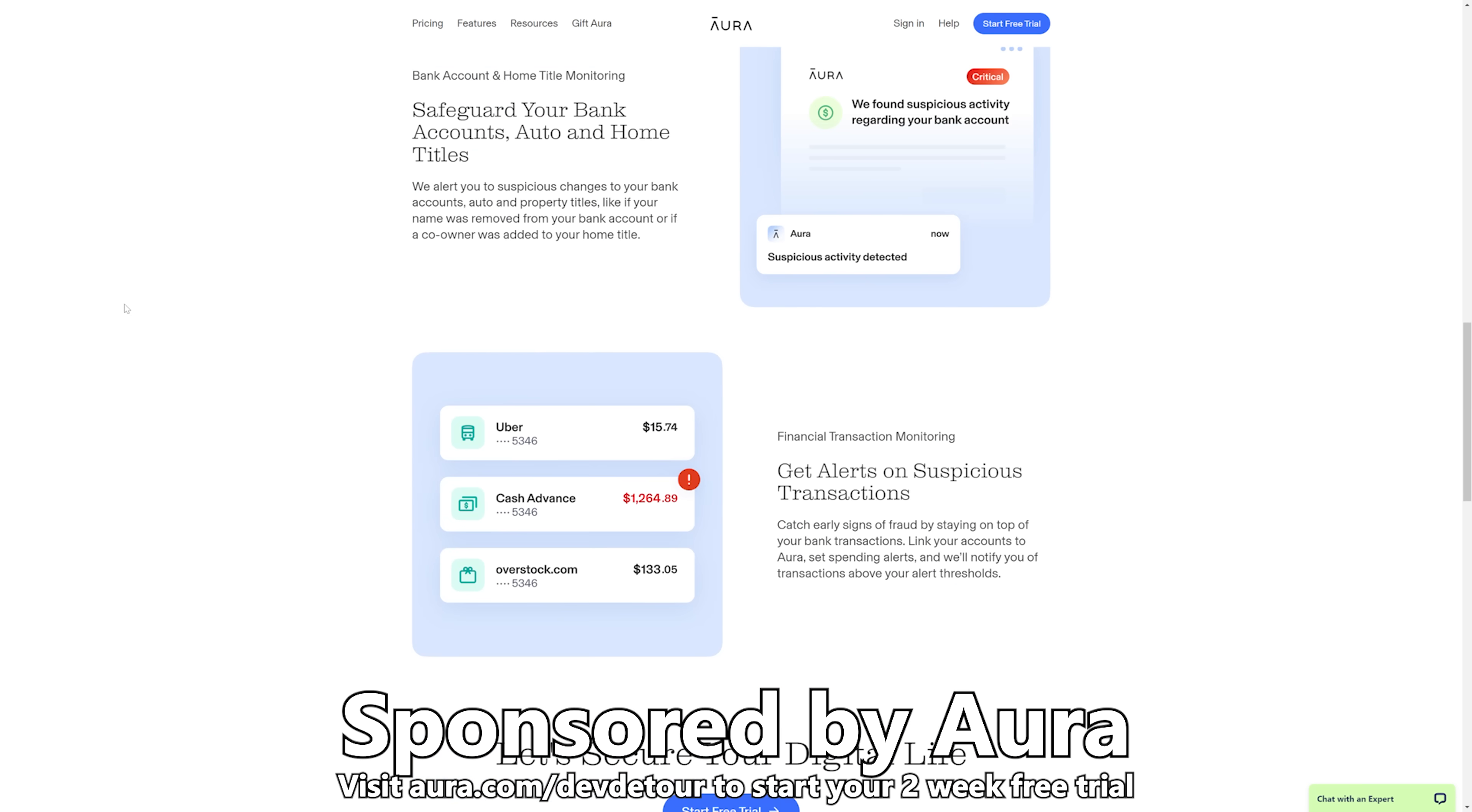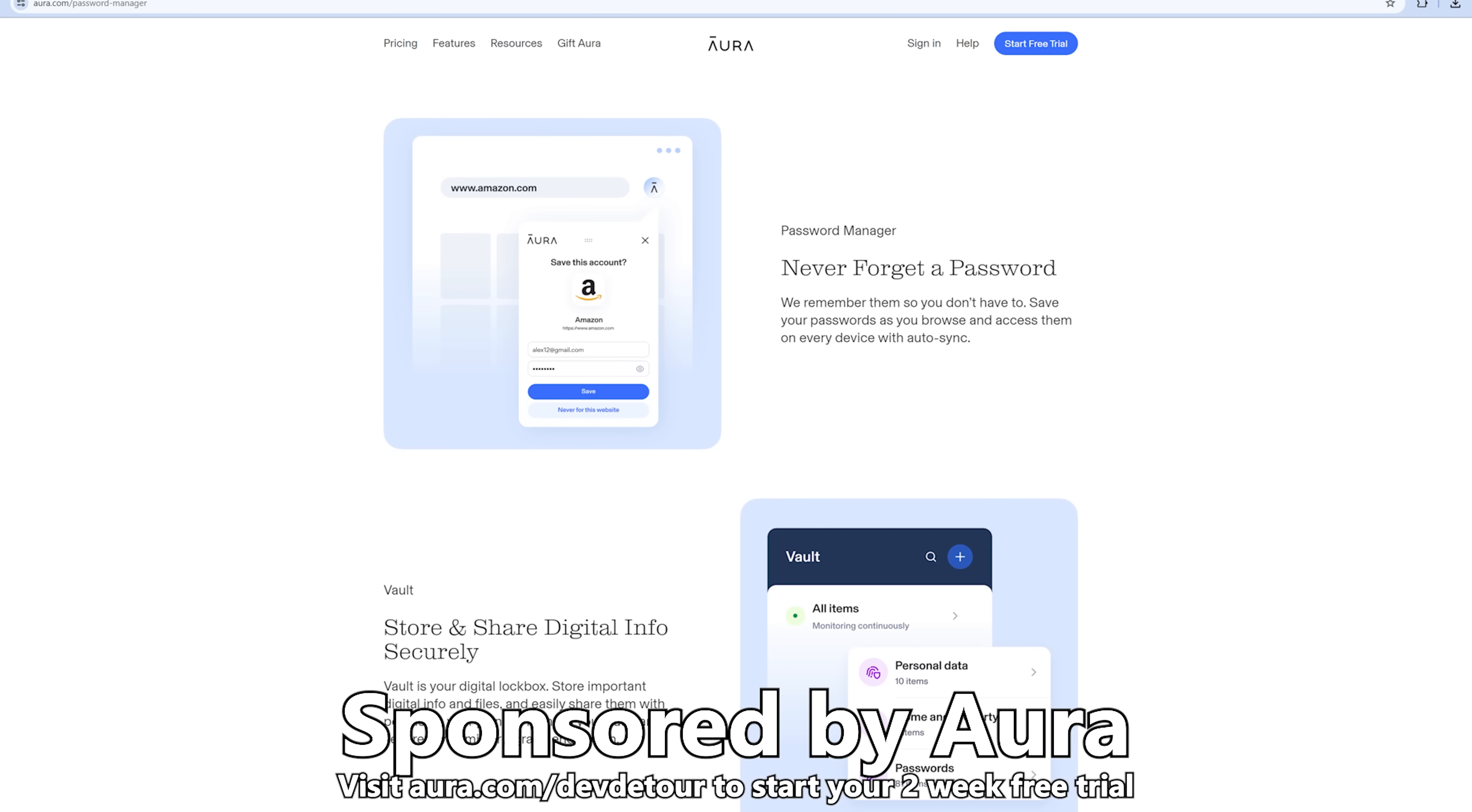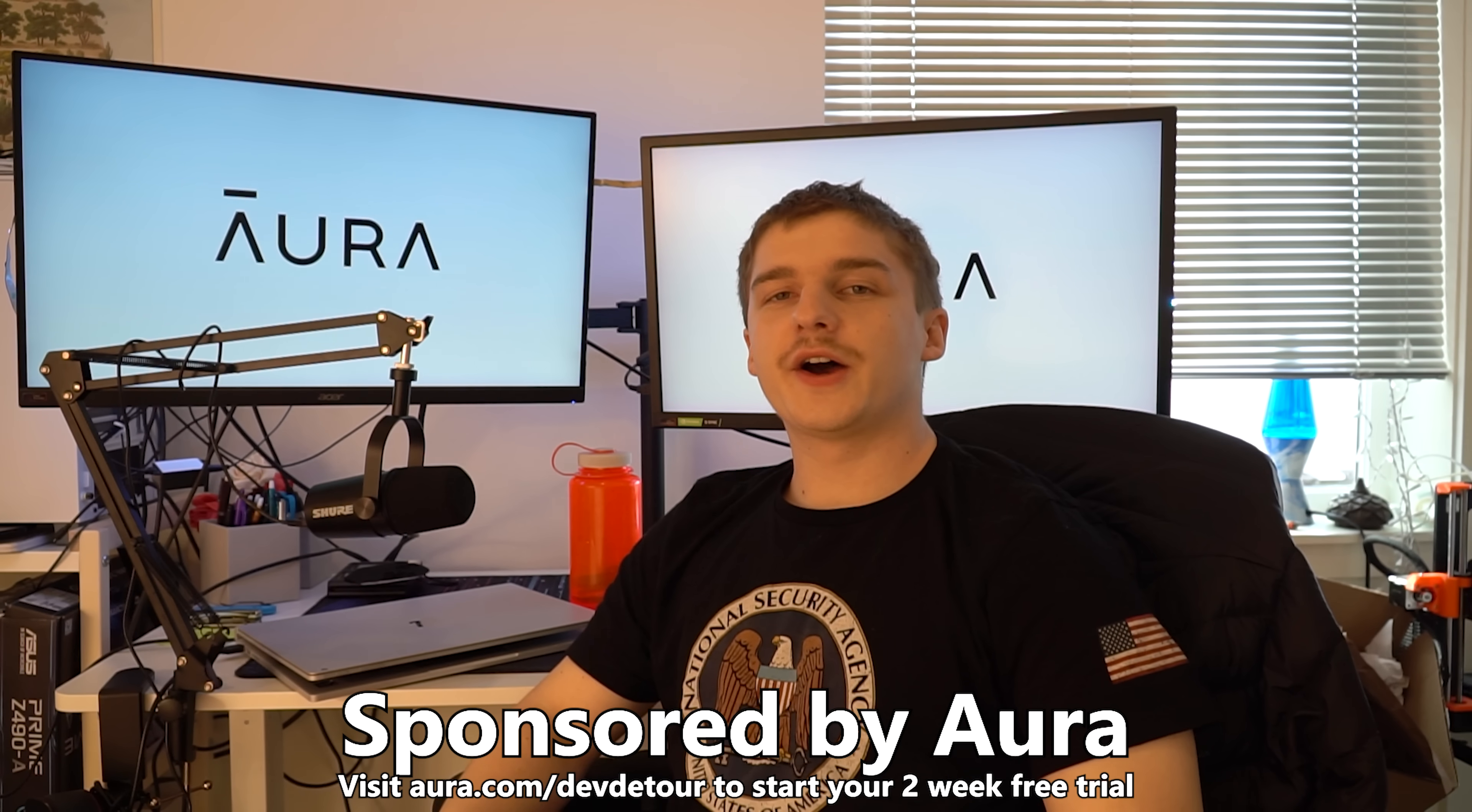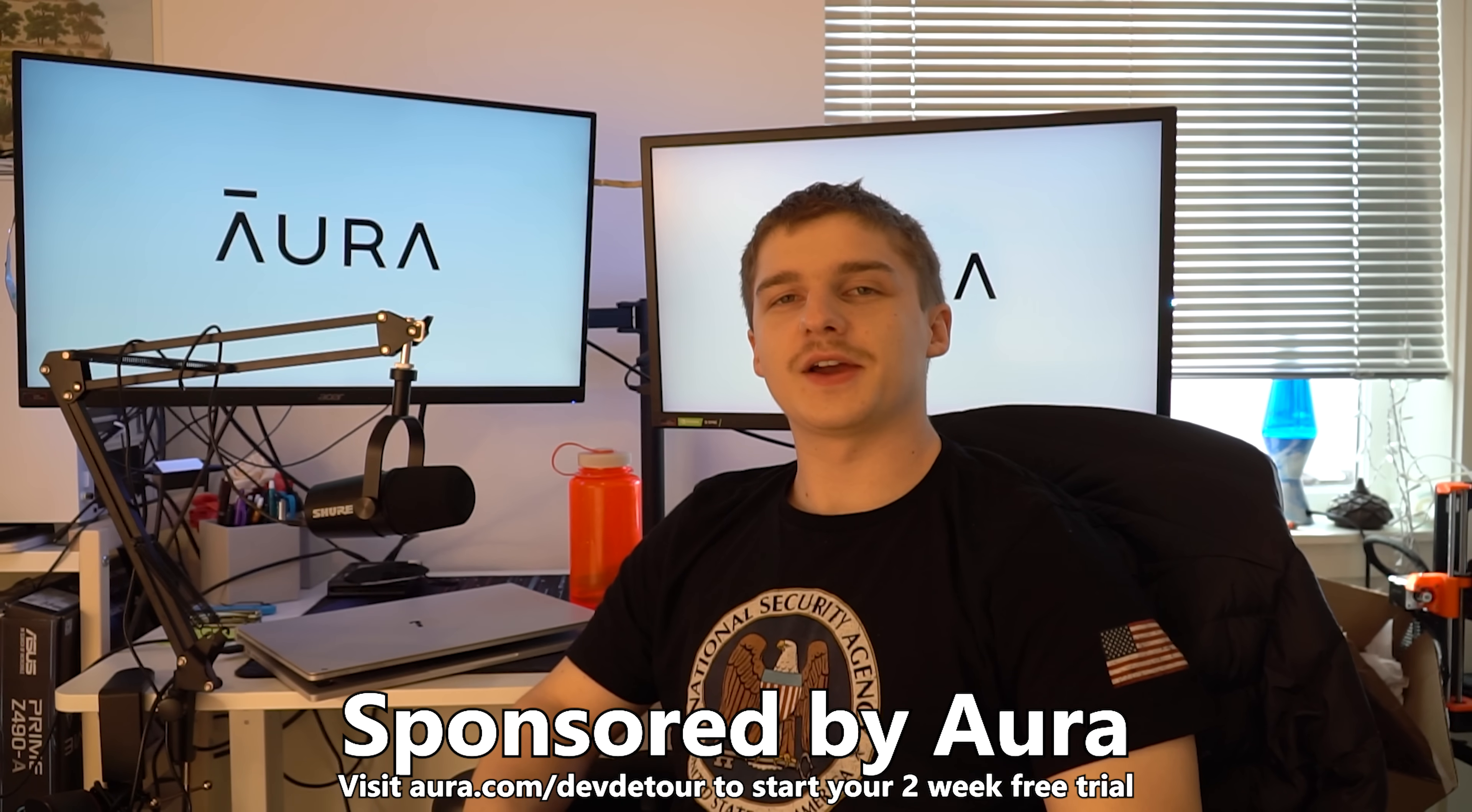Aura has a bunch of other tools too, including a password manager, which you should definitely be using at this point, and a VPN. They'll even contact data brokers on your behalf to get your personal data deleted instead of sold. You can try Aura out for free for two weeks at aura.com slash divdetour. Now back to the video.